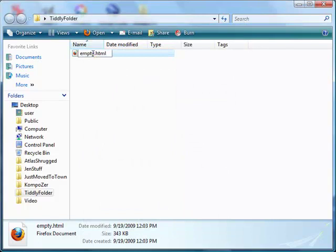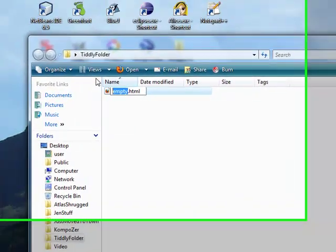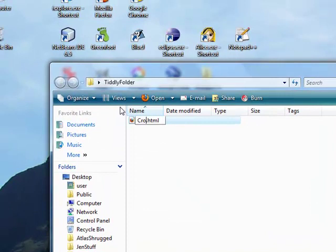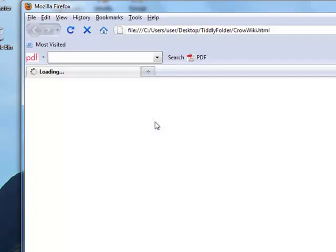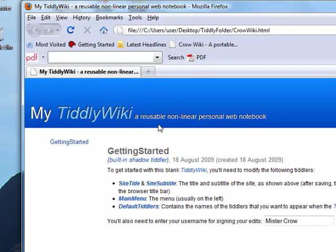Let's change the name. I'm going to call mine CrowWiki. Now I can open this up. Let's see if Firefox is going to give me problems. Not today, hopefully. Here we go.